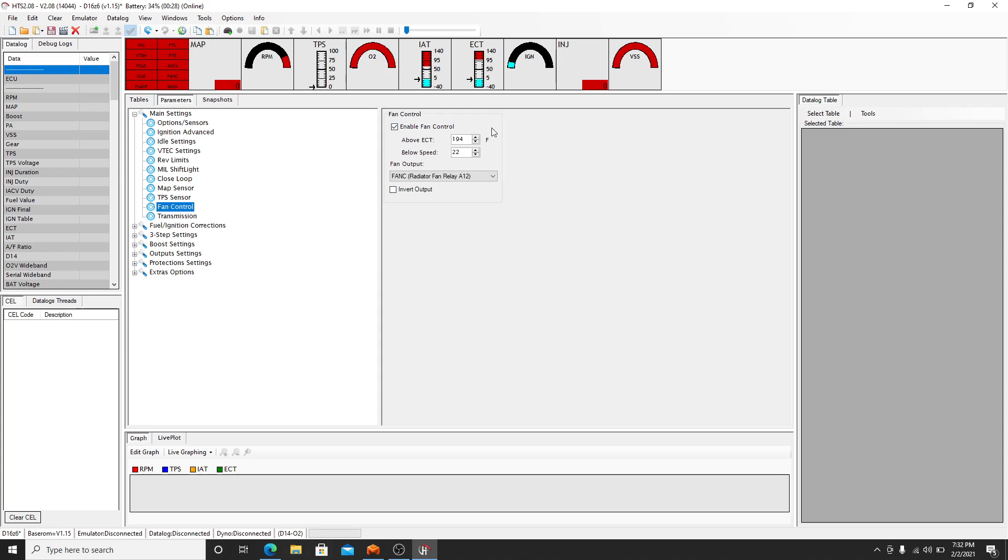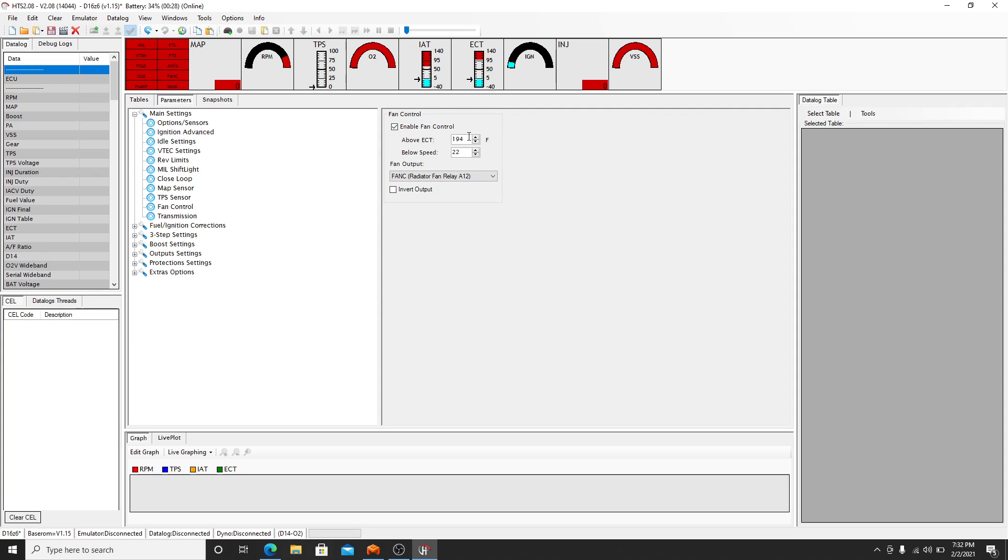Fan control, you can, if you have stock fans, most people who are tuning and have built engines don't have a stock fan. And like myself I have a separate fan controller, so I disable that. I don't let the ECU control that, I control that off a whole separate controller. However you have a controller, if you have your stock fans leave it enabled. And you can change what temperature you want it to come on at.